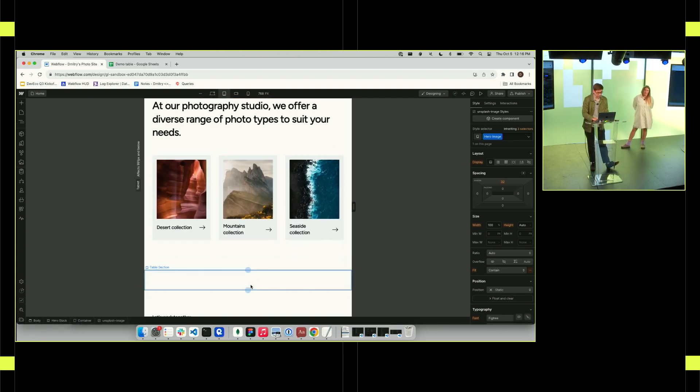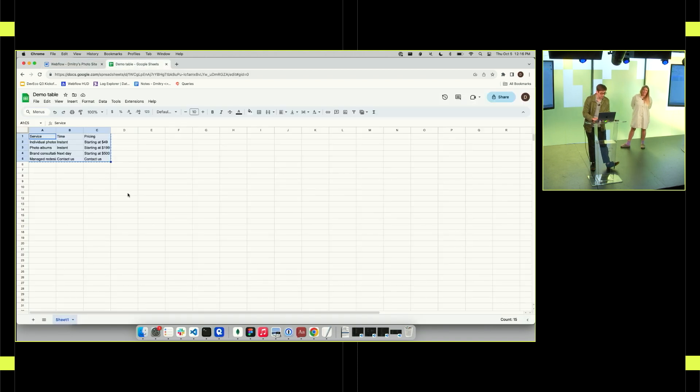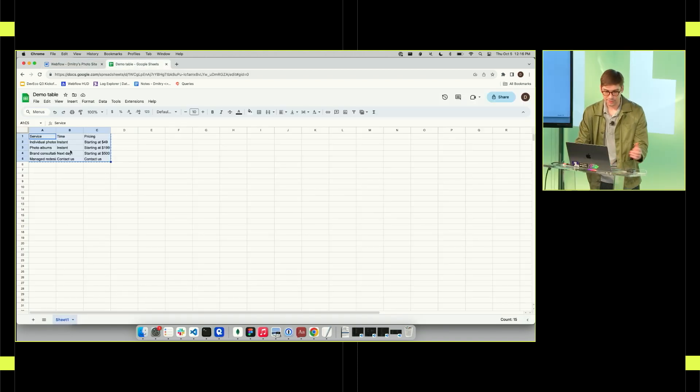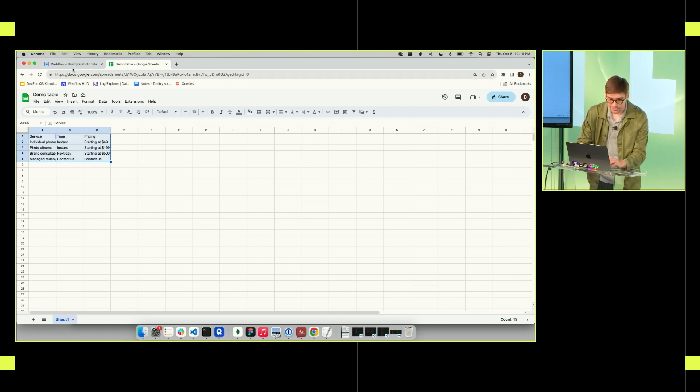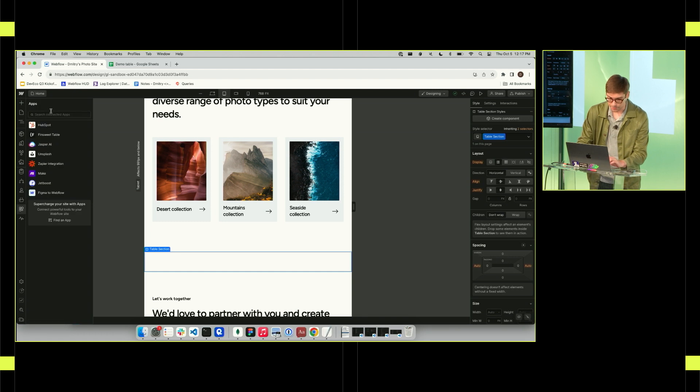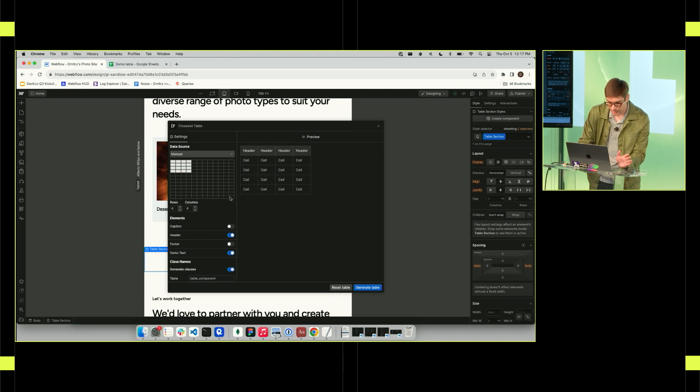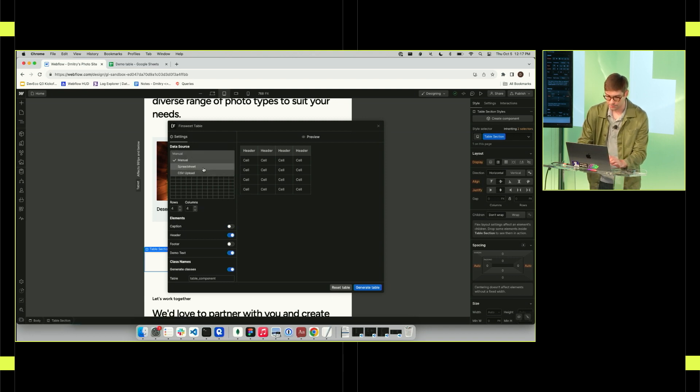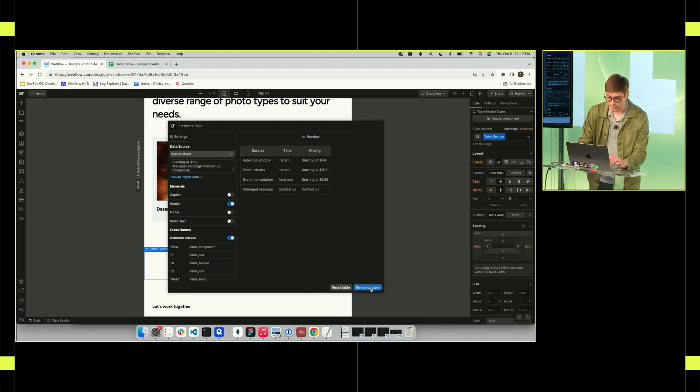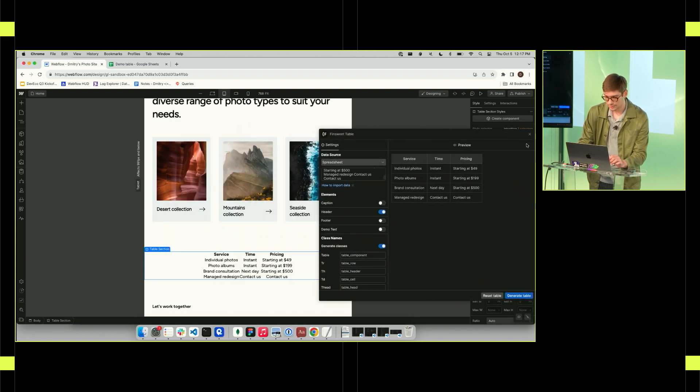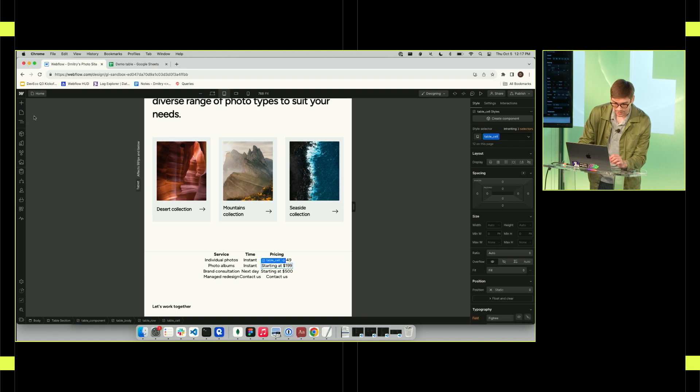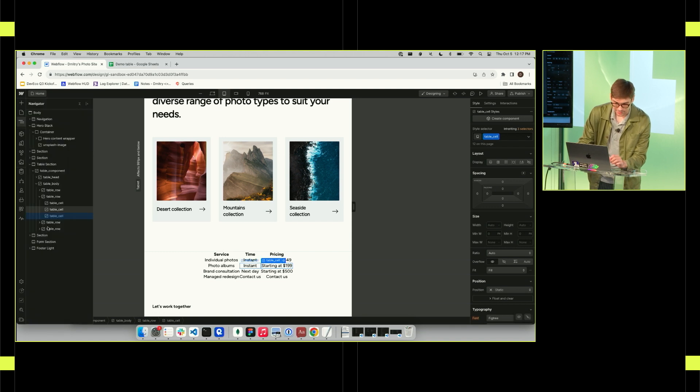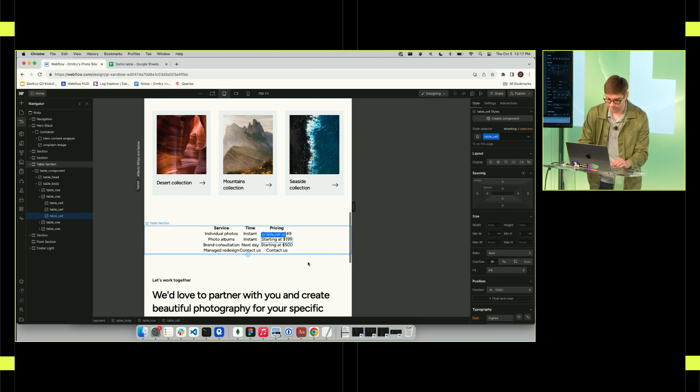Next, I'm going to add a pricing table. So I have this little Google Sheet with some of the services my company provides, the amount of time it takes, and the pricing. I just copy and paste this. And I can go to the section, open up the apps panel, open up FinSuite table. And then I can choose, maybe I don't want the caption, but I'm choosing that I'm going to upload from a spreadsheet. So I can just copy and paste the values. I see a live preview here. I can hit generate table, and it adds all those table elements directly onto the canvas. And I can browse these. I can see them in the site structure. I can edit them. I can style them. It's really, really flexible.